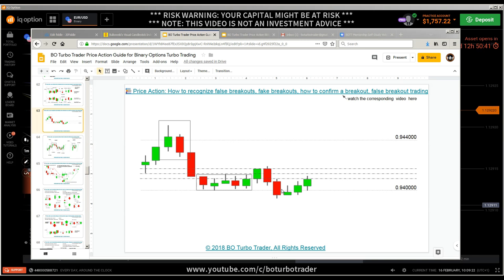False breakouts are showing you support and resistance — reliable support and resistance. If you have a fake breakout of an EMA, you can use this EMA to do your trade in the trend direction. If you have a fake breakout of a trendline, you can use this trendline in the trend direction to do a continuation trade. If you have a breakout of a round number, you can use this round number as a continuation in the direction of the minor trend if you are ranging, or the major trend if you have a trend.